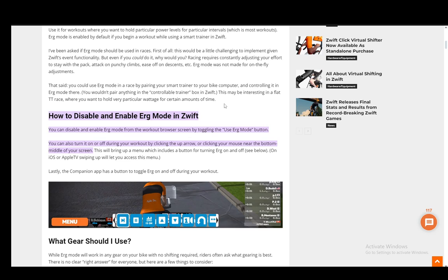The ERG mode button will be present there. As you can see here, this third icon from the left is the ERG mode on or off button, and you can turn it on or off very easily via that.